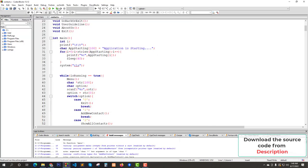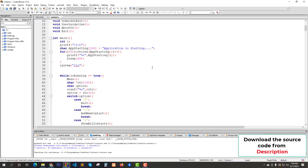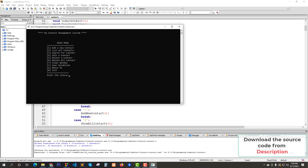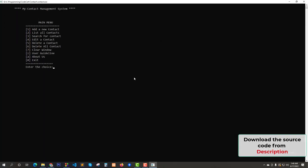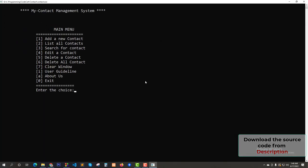Let's try to run again. Application is starting. Yes, application is started. This is the main menu of our project.